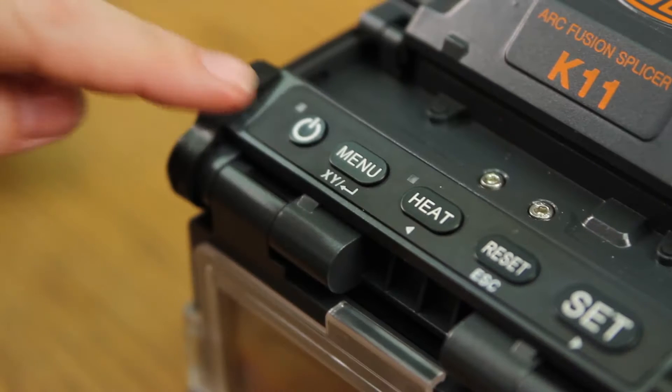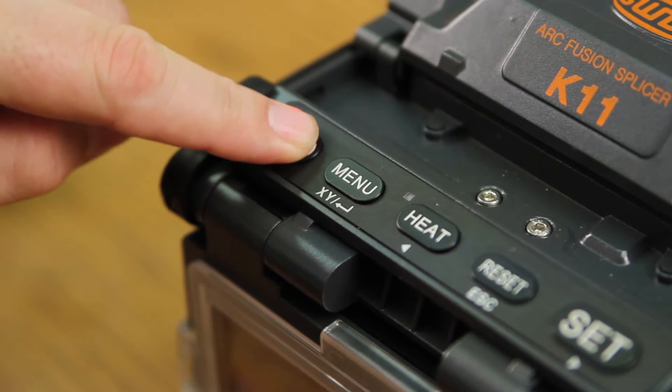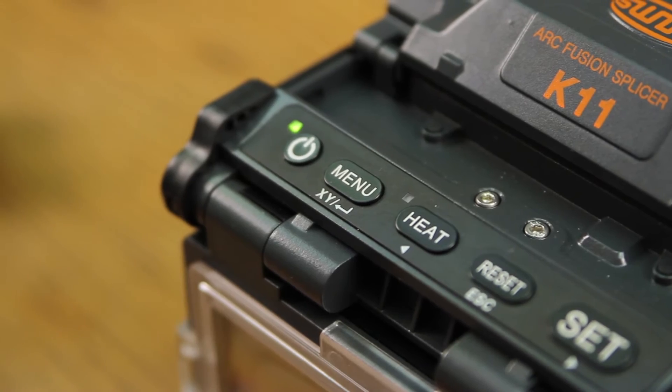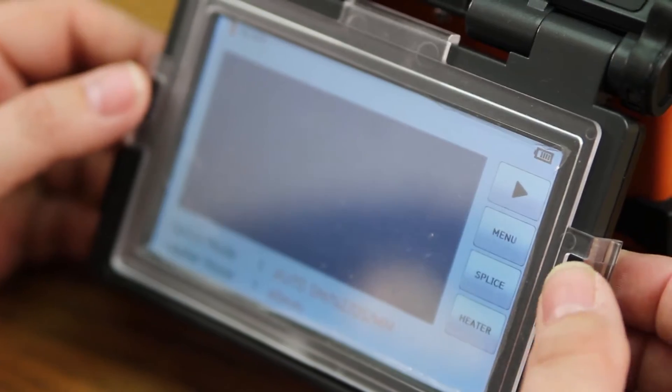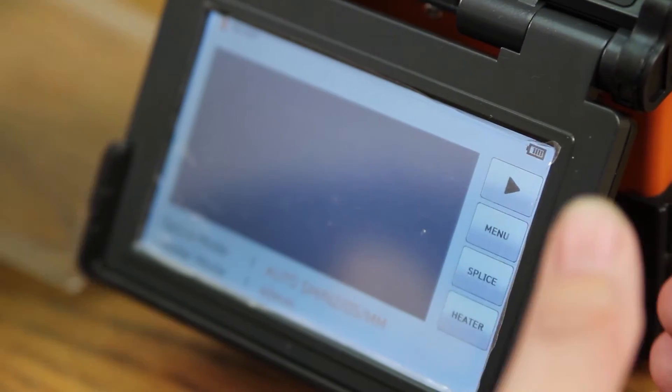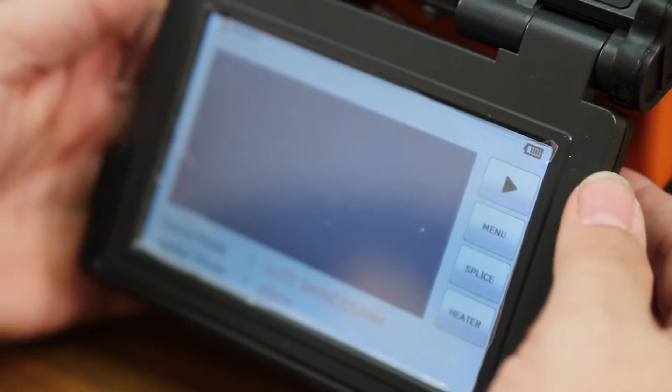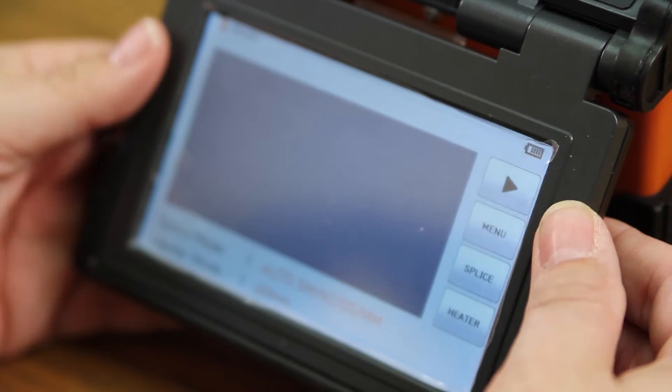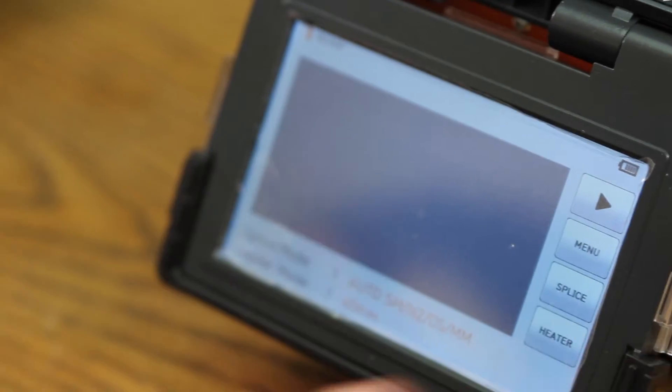First, turn on your machine. Next, remove your protective cover and place it on the back of your screen.